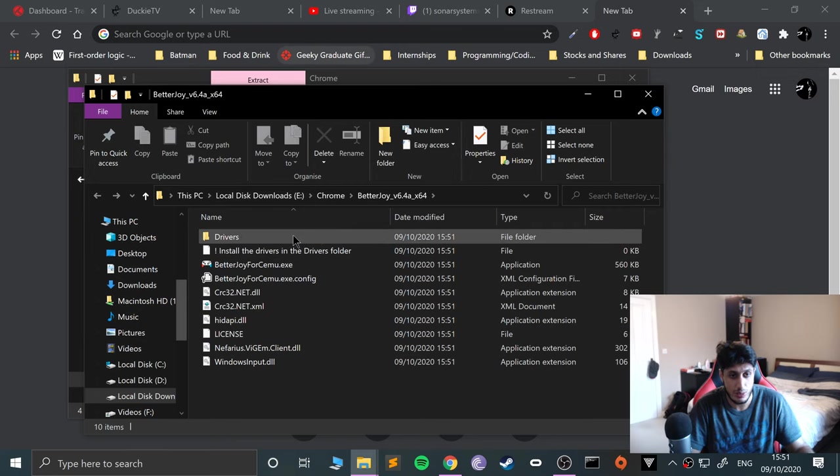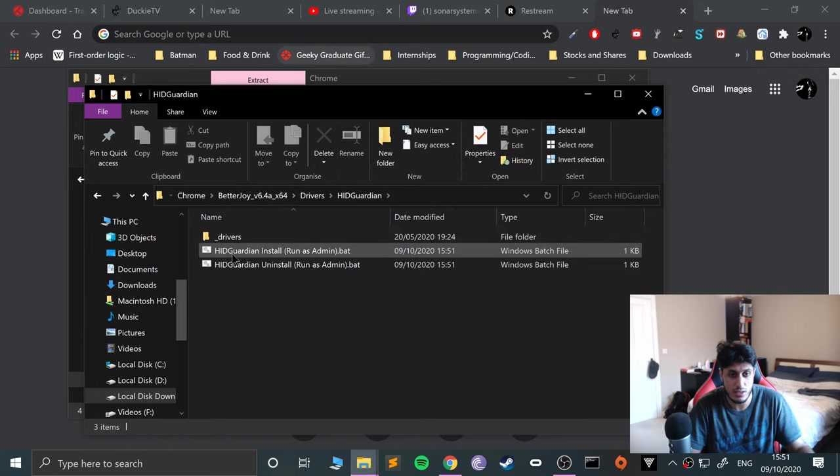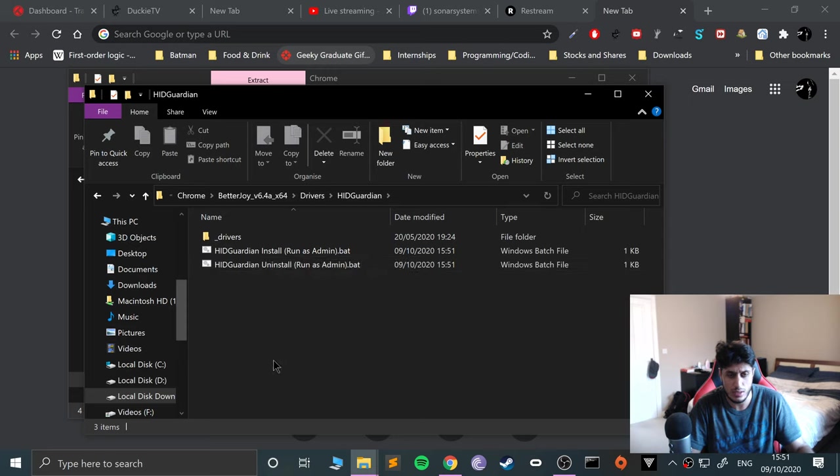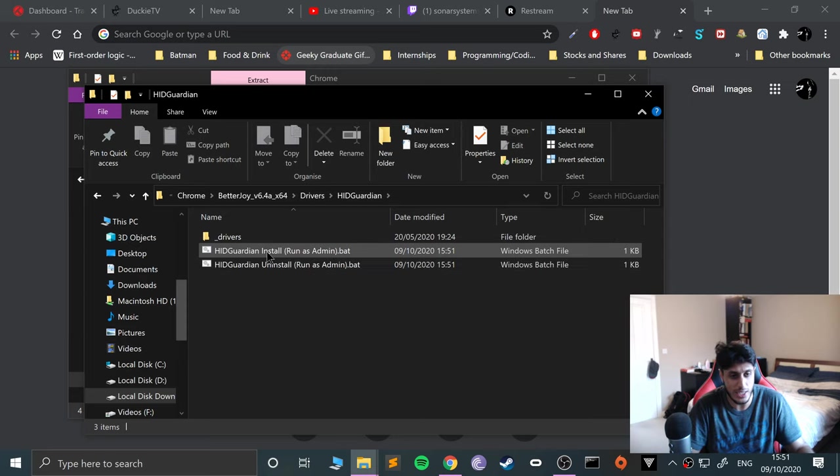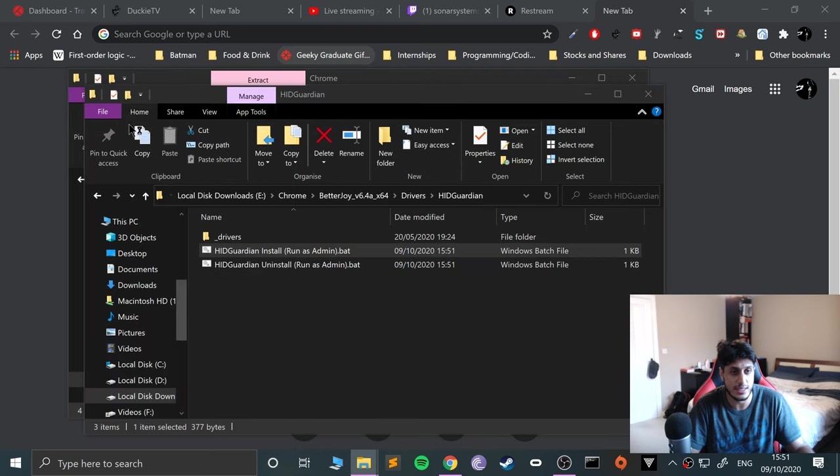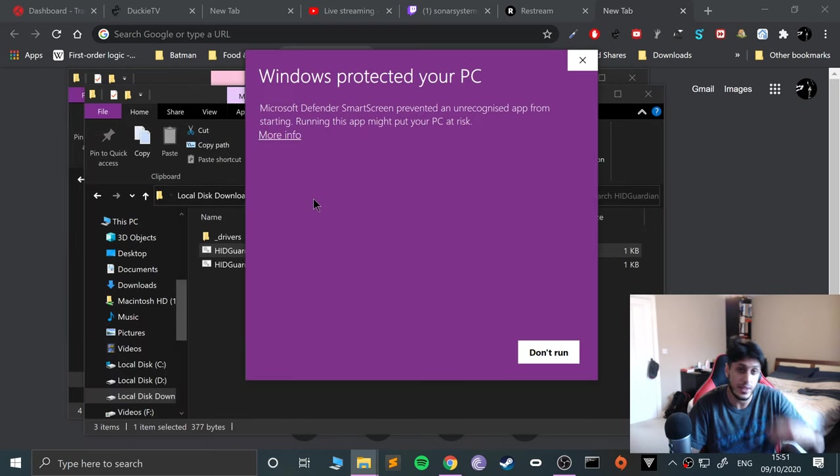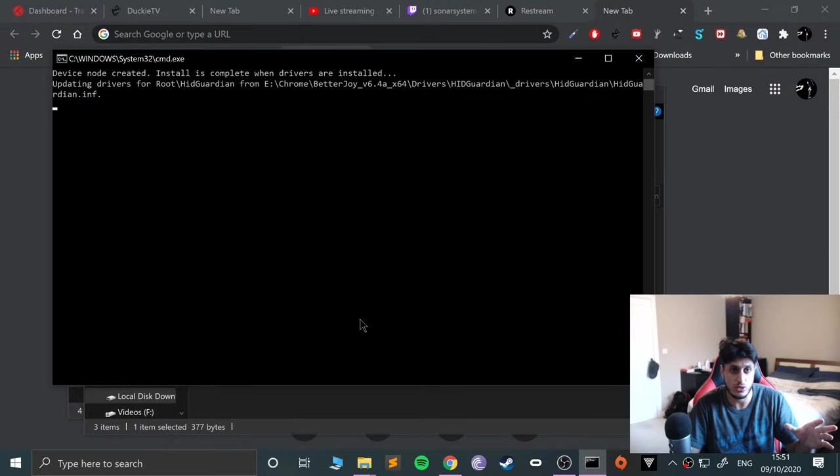Now in here you want to go to Drivers, go to HID Guardian, right-click the Install button because there's an uninstall option as well if you want to uninstall them later on. Right-click this, go to Run as Administrator. This will pop up, if it does go to More Info, Run Anyway, click Yes, and you'll just start installing.